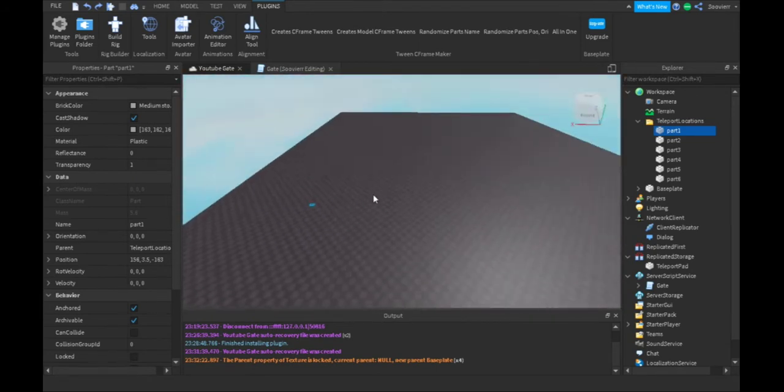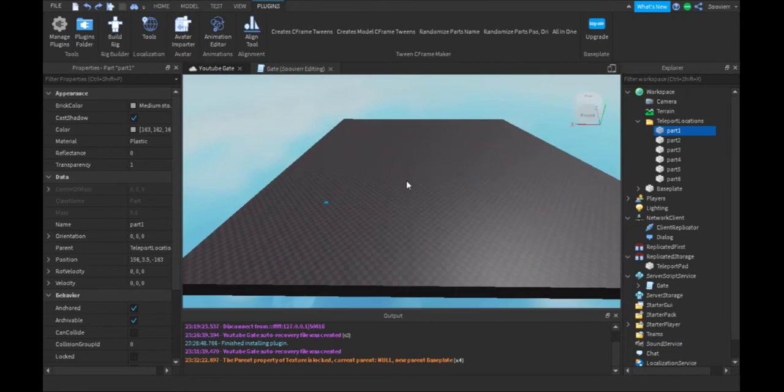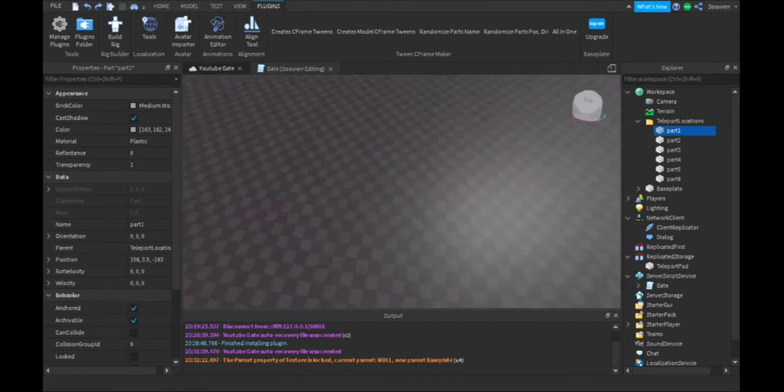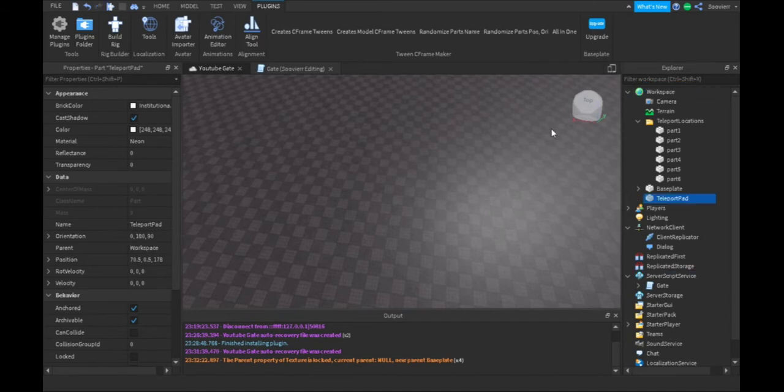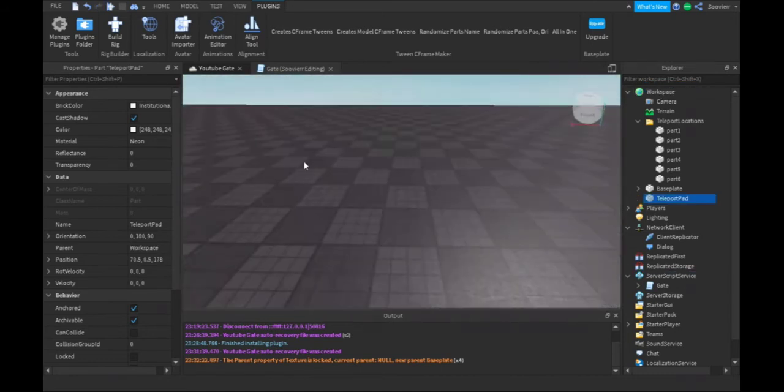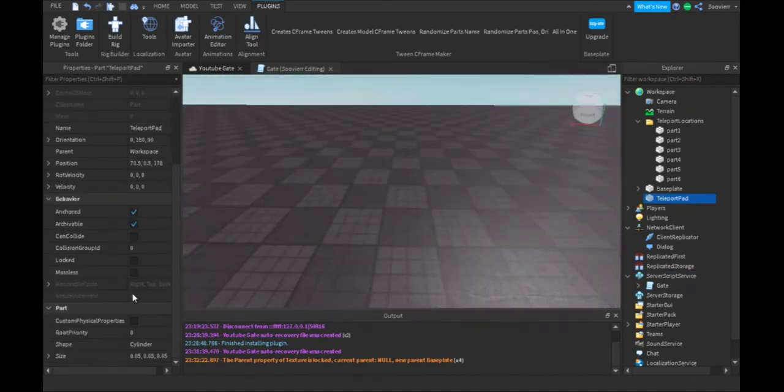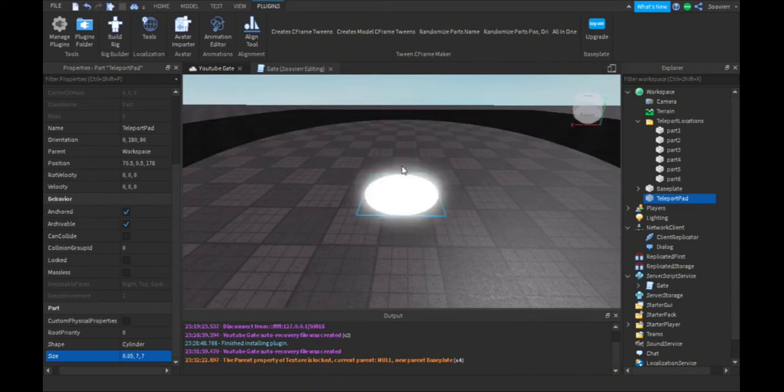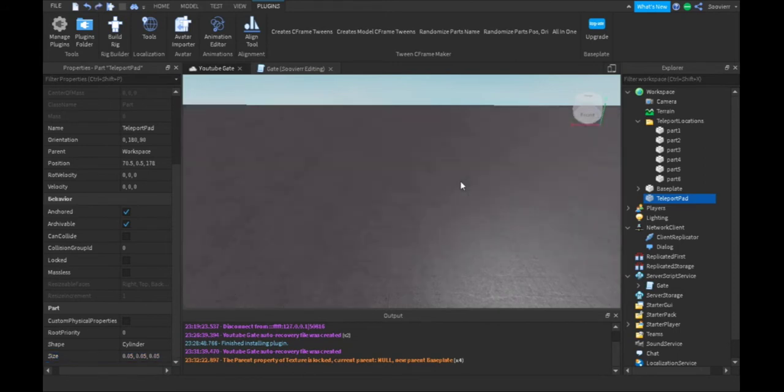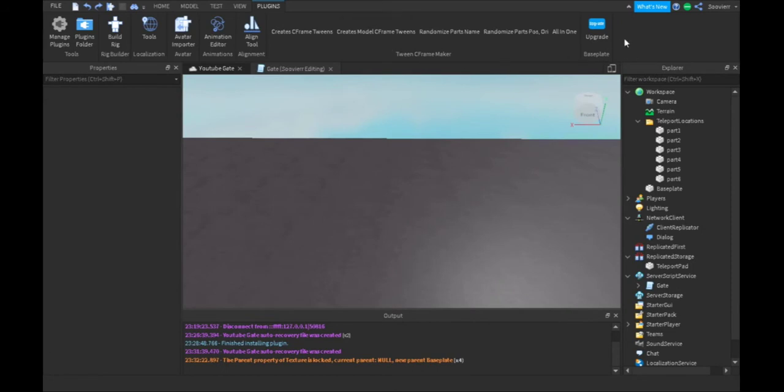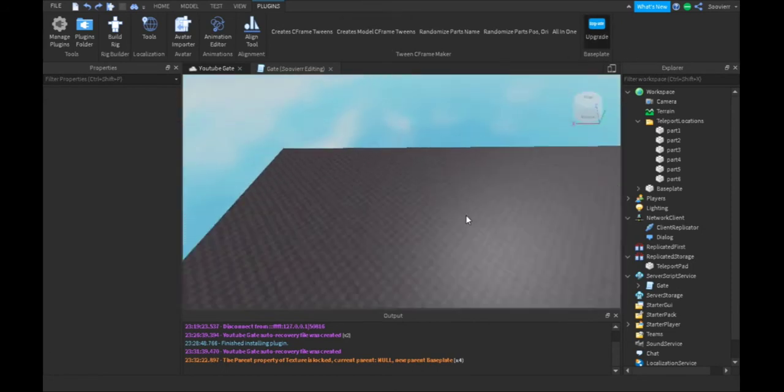Now time for the script. Also in replicated storage, we made our little gate. If I was to change the size of this to 0.577, this is our little gate. We're going to tween the size inside the script so it turns like this.